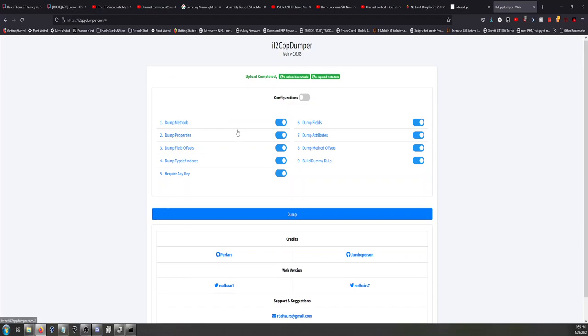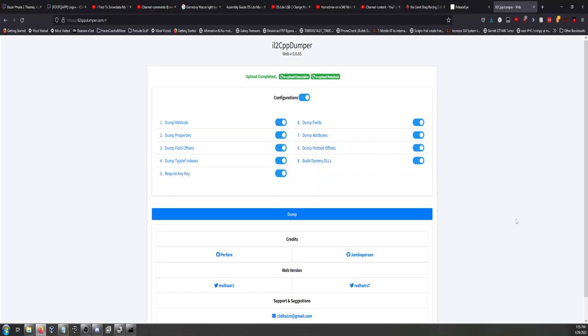And then as you can see you can actually select if you want certain things by enabling configurations, and you can actually go in and select what stuff you need. Now personally, I only need the DLLs because that's all I modify. I don't mess with IDA, I don't mess with any of the python stuff, I only need the dummy DLLs.